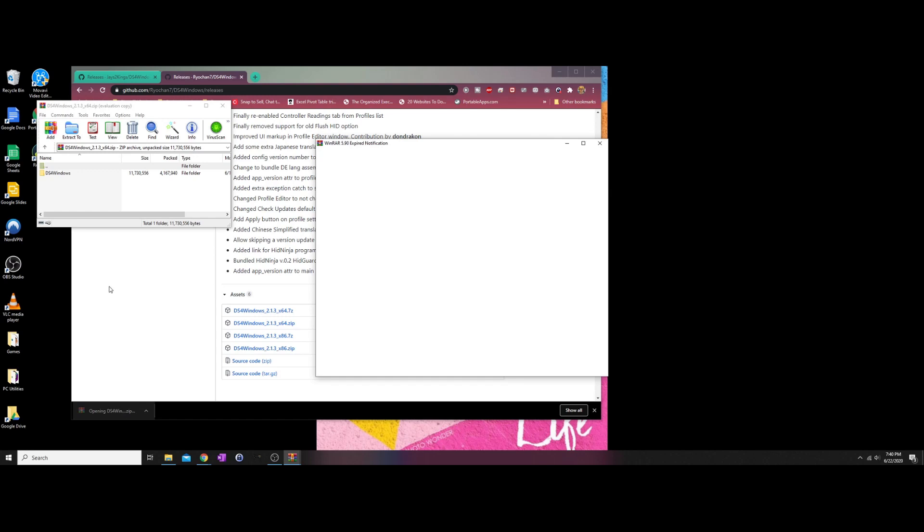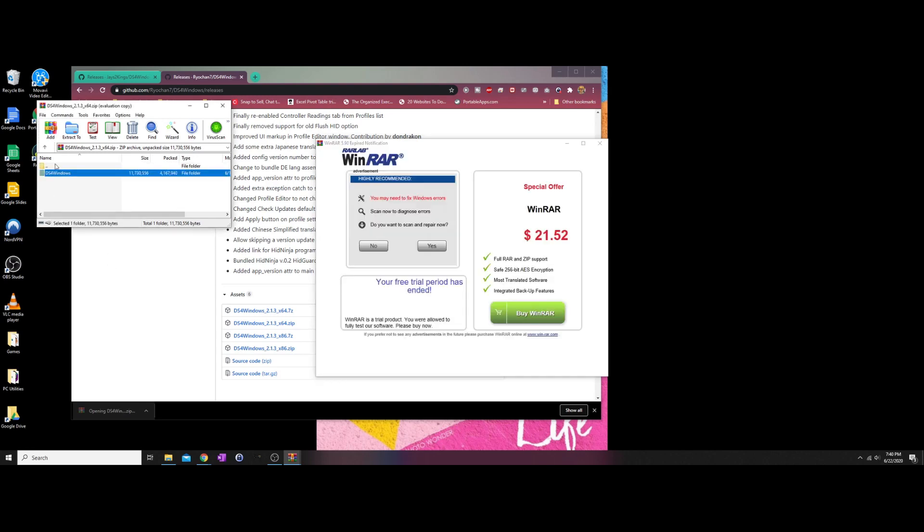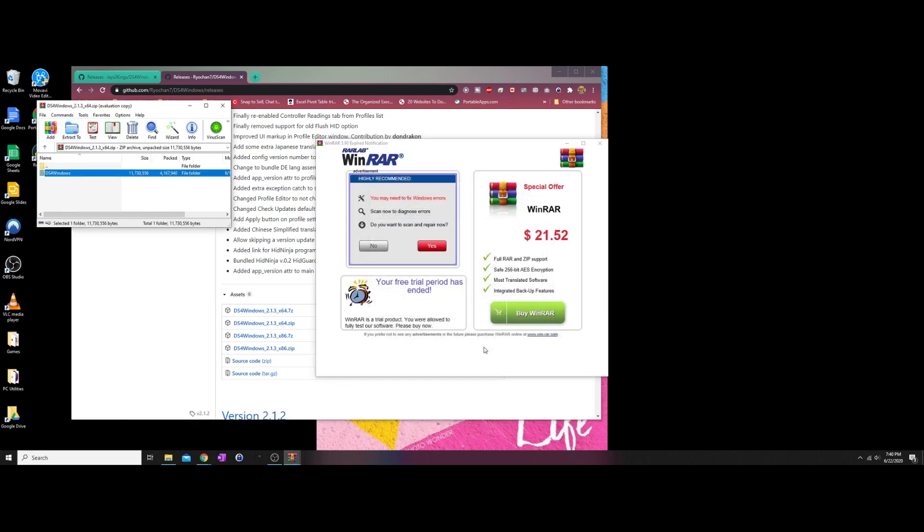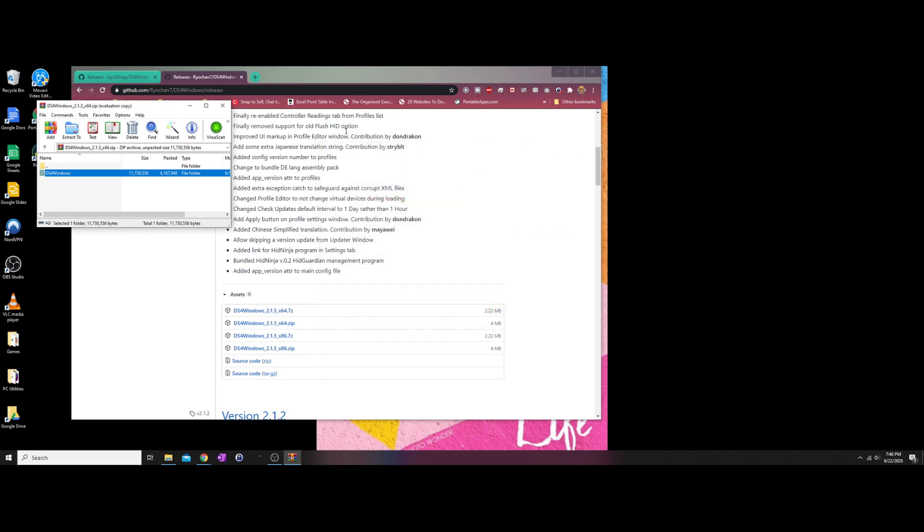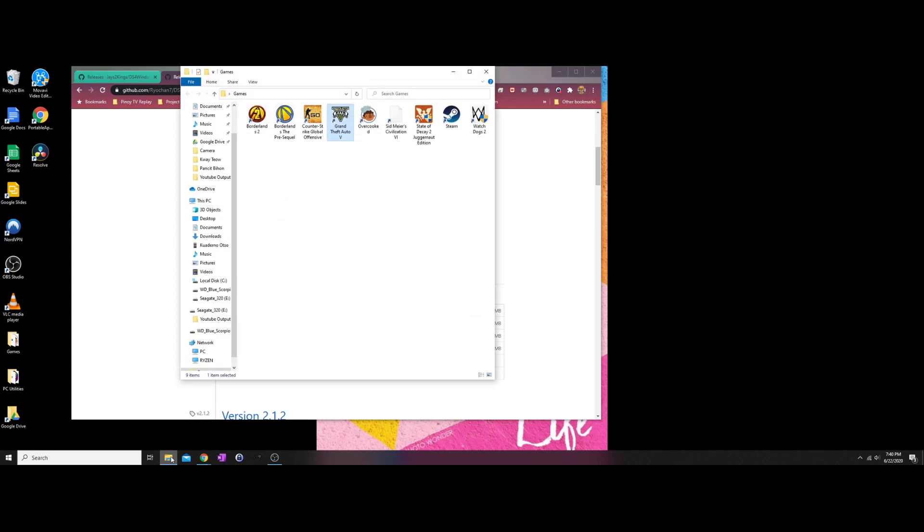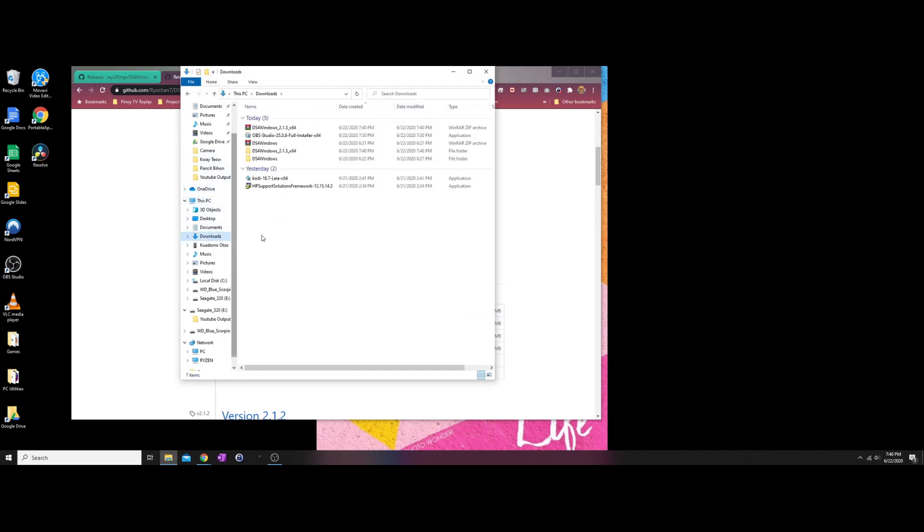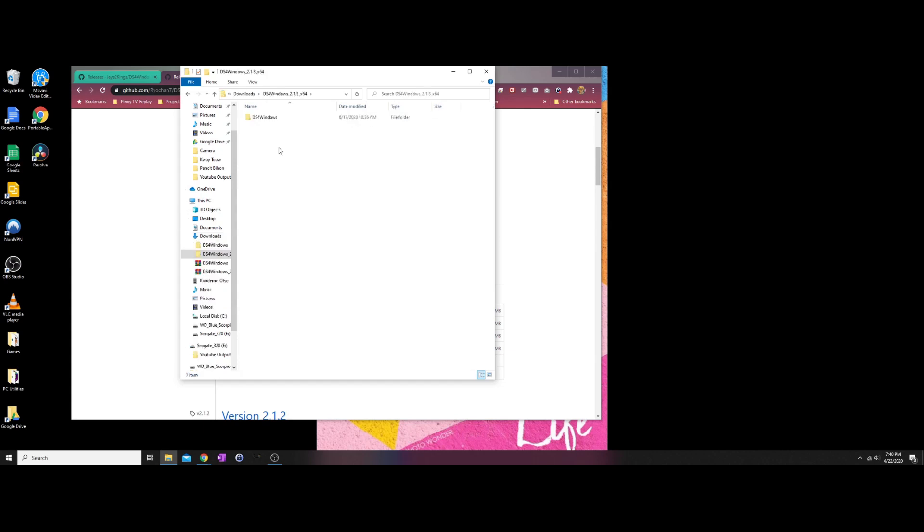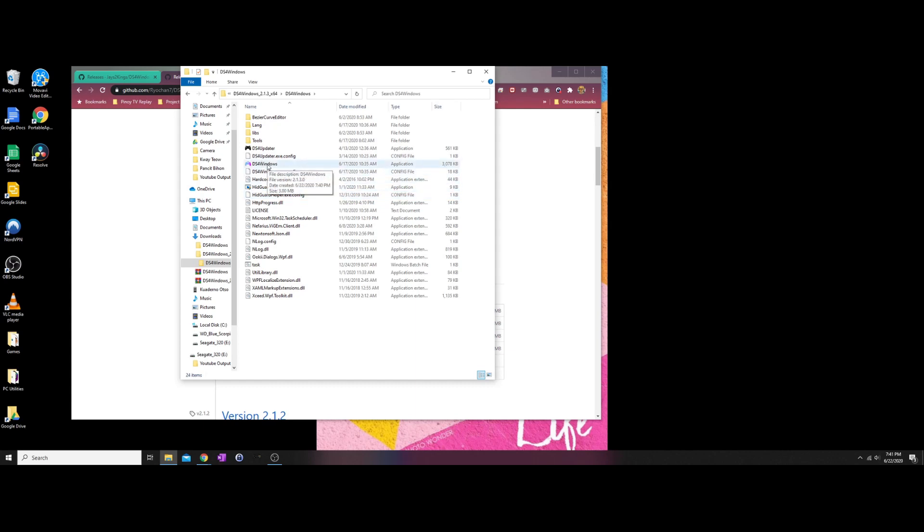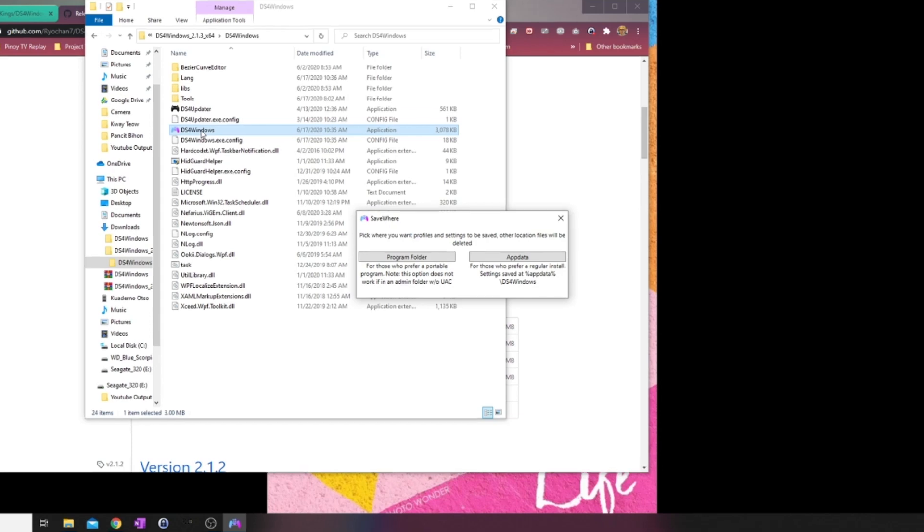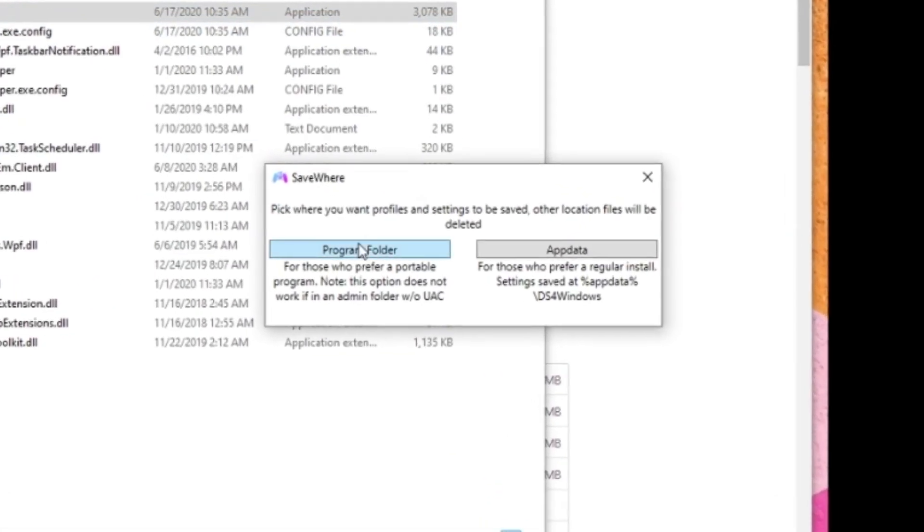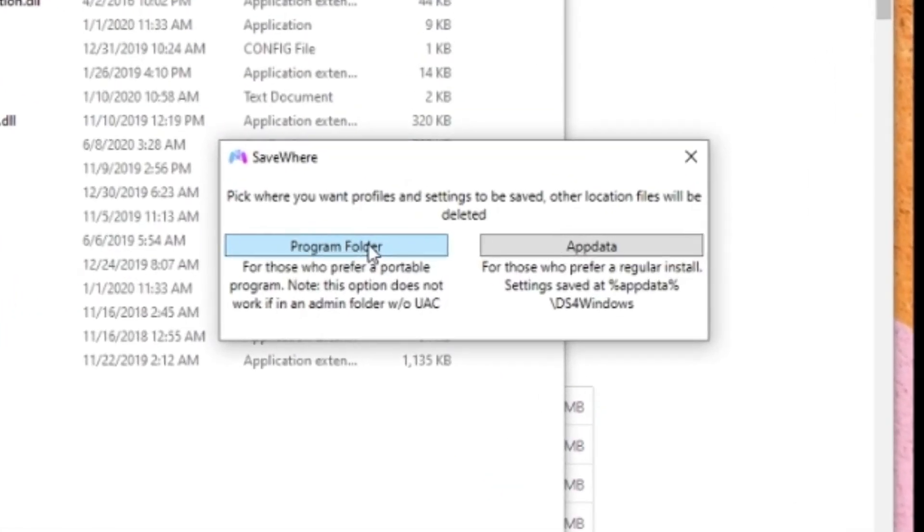Once downloaded, extract the files and navigate to the directory where the files are located. Then double-click the DS4 Windows app which should prompt you on where to save the profiles and settings.